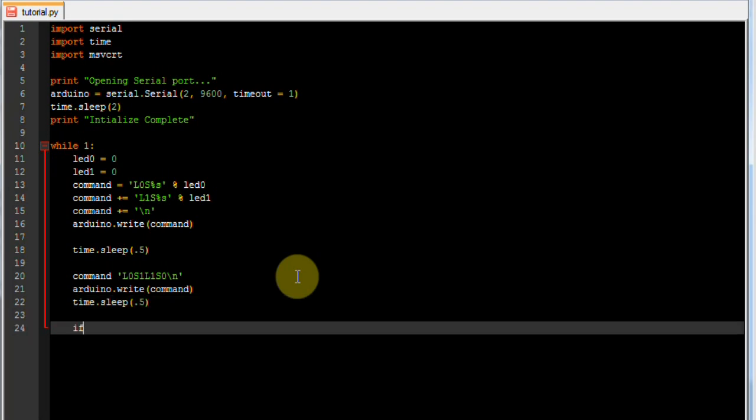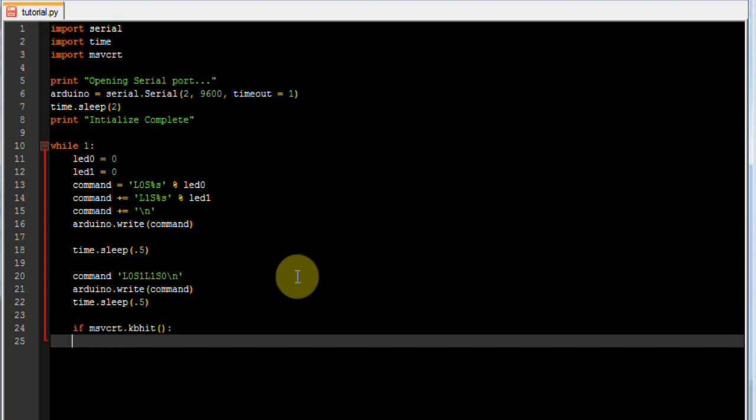And then to cleanly quit the program we are going to check for a keyboard key. So if there has been a hit on the keyboard, we want to store the key press as an ordinal value, which means we want to store it as the ASCII number of that character.